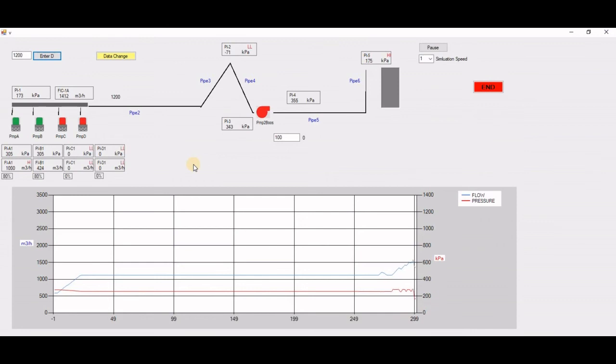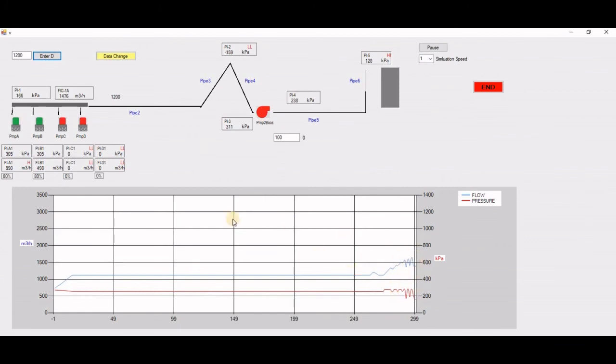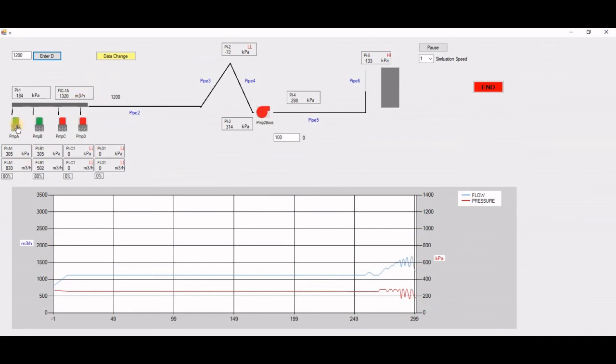It's based on what's in the actual system. You can see there are some kind of flow rate changes here. If you look at the pump A and pump B, you can change their characteristics.